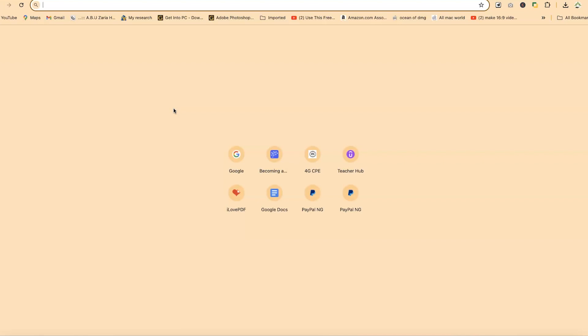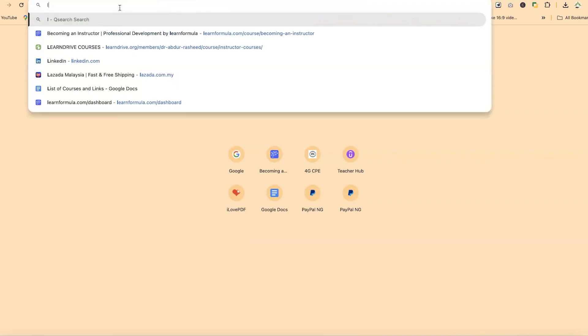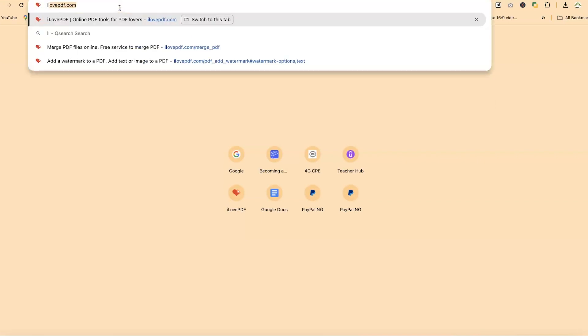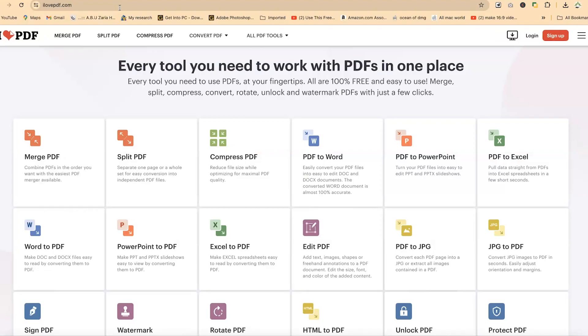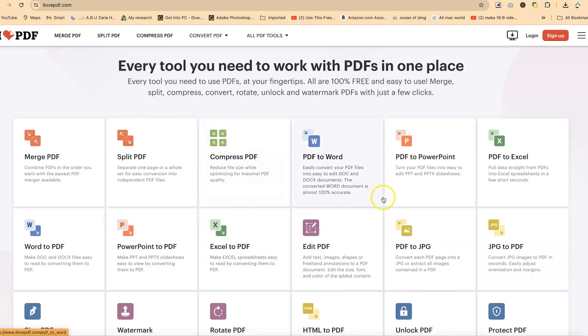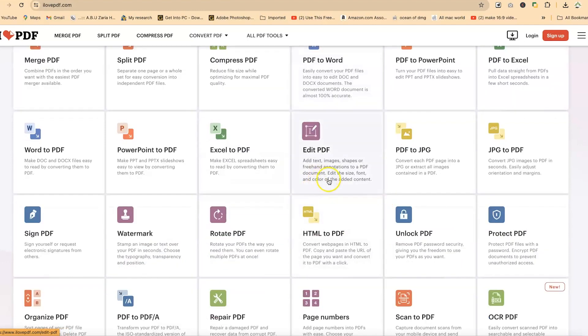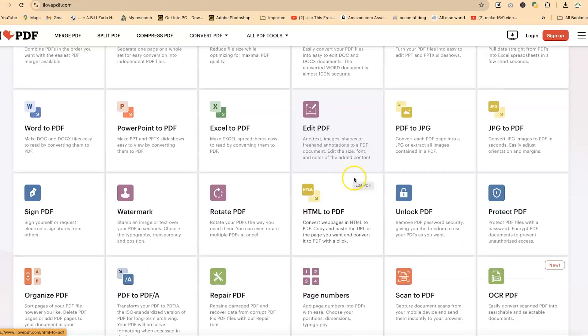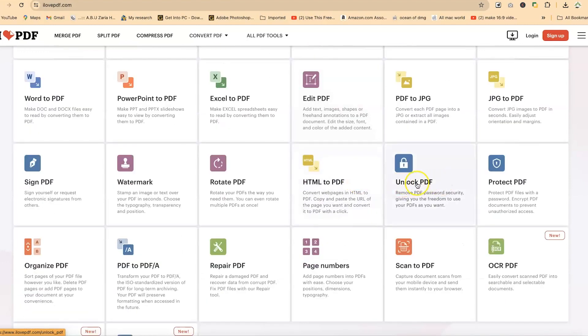To access it, you can always come to the search bar and just type in iLovePDF, iLovePDF.com. This brings you over to this very platform. You can see multiple features that you can do with iLovePDF. But for this tutorial, our main target is to unlock the PDF document that has been passworded.